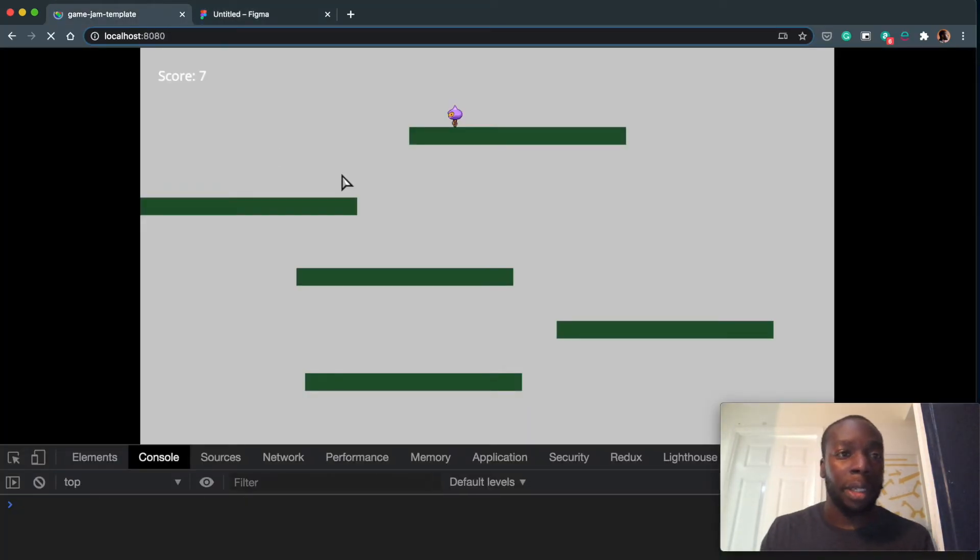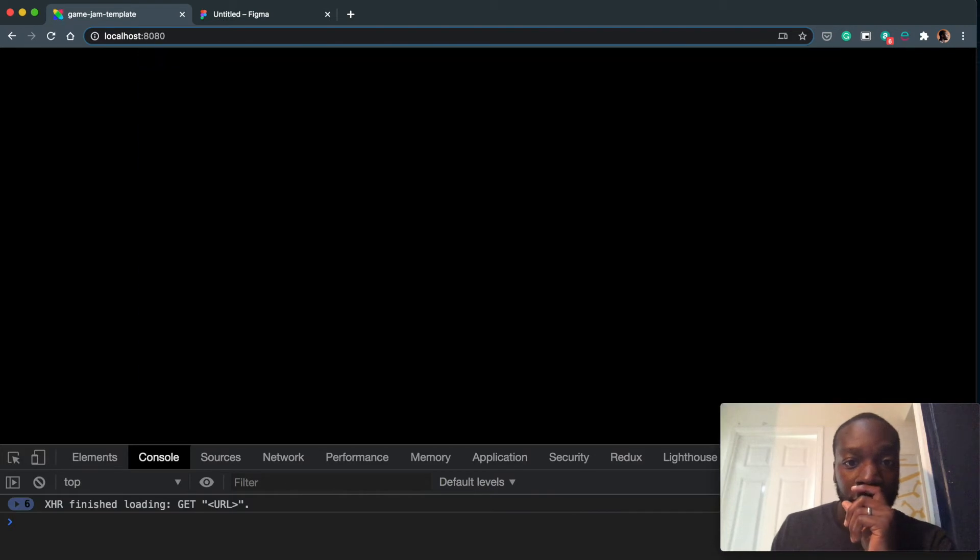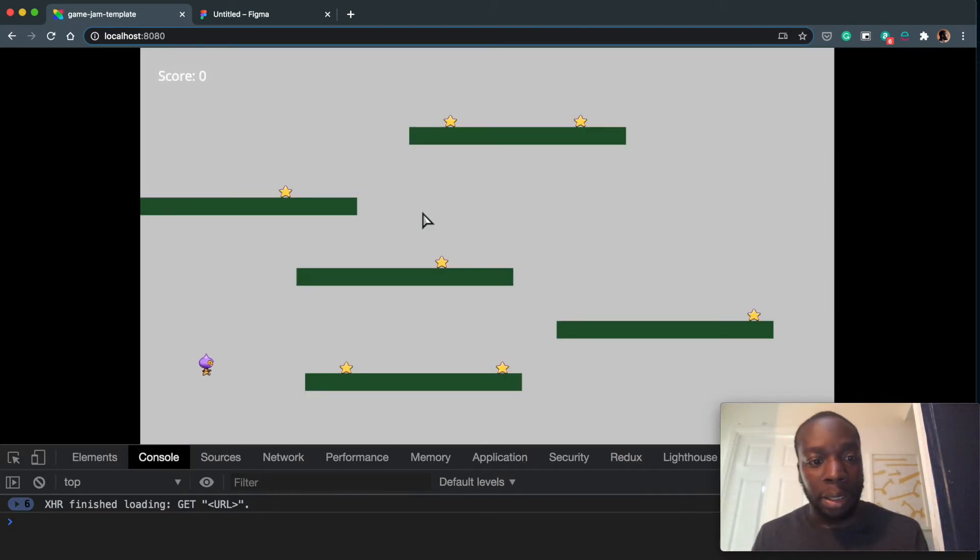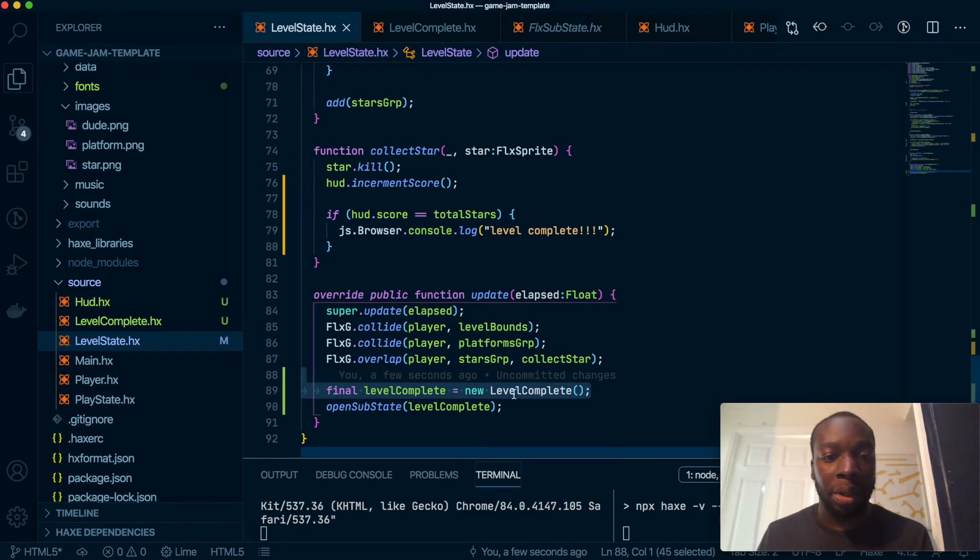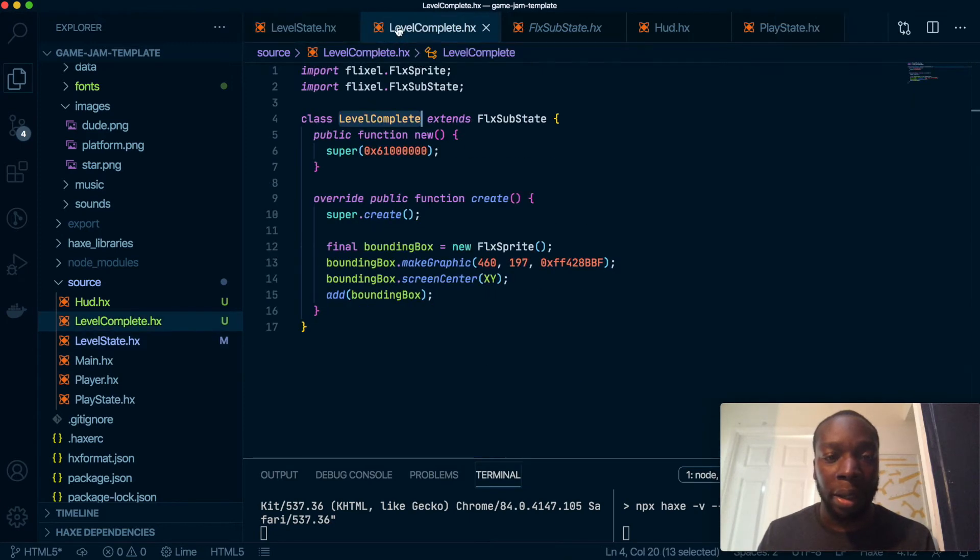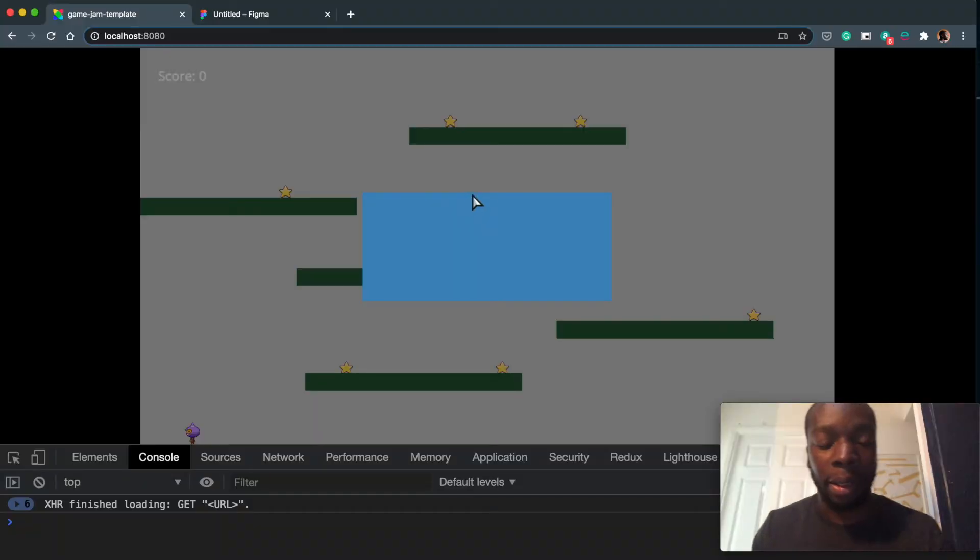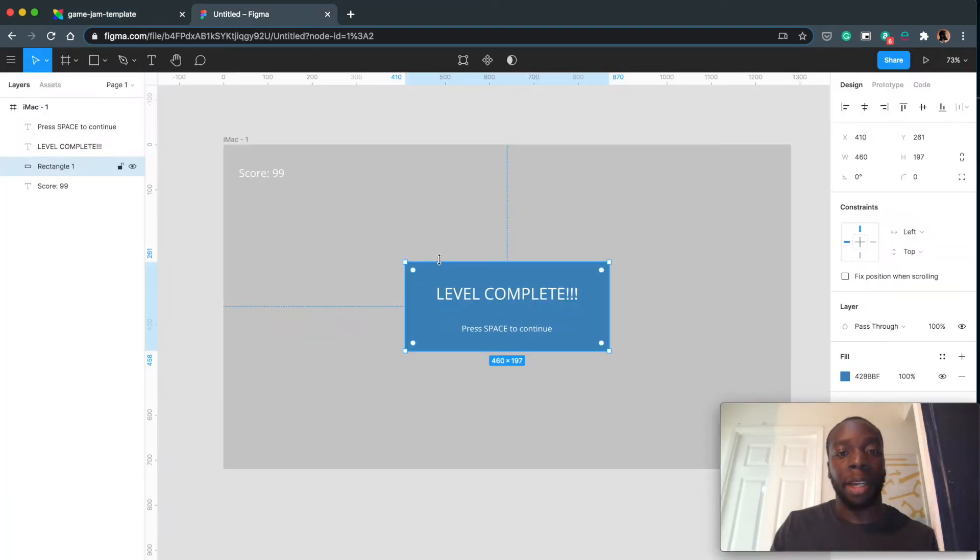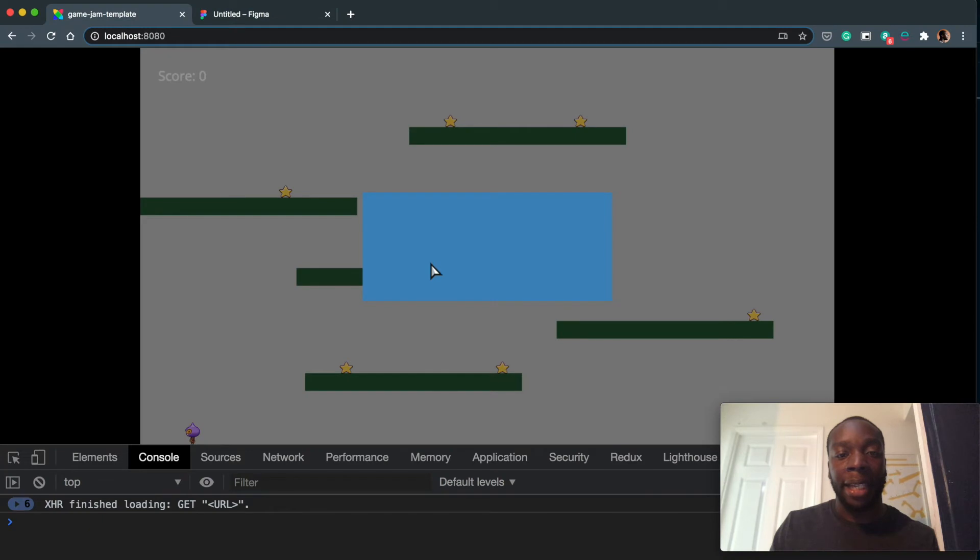Okay, so now we have that. Let's refresh and you should see a blue box, but you don't see anything. Okay. And as you can see, we have this blue box here exactly as we designed in Figma. So let's go ahead and add the text.